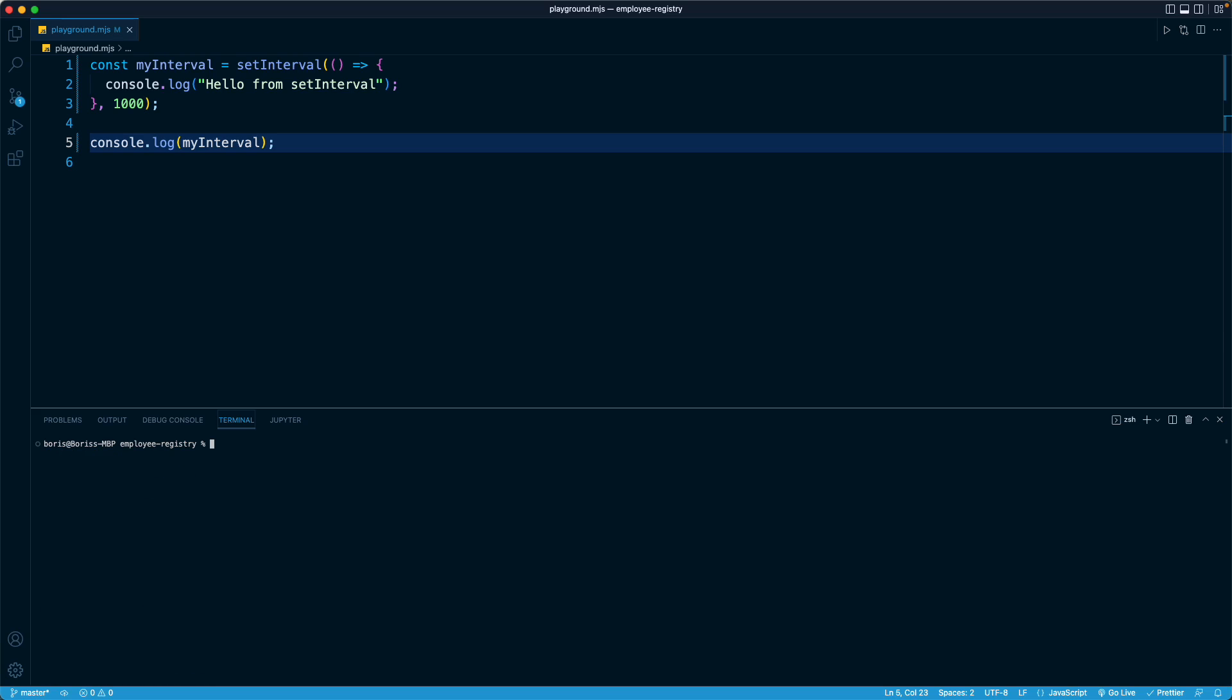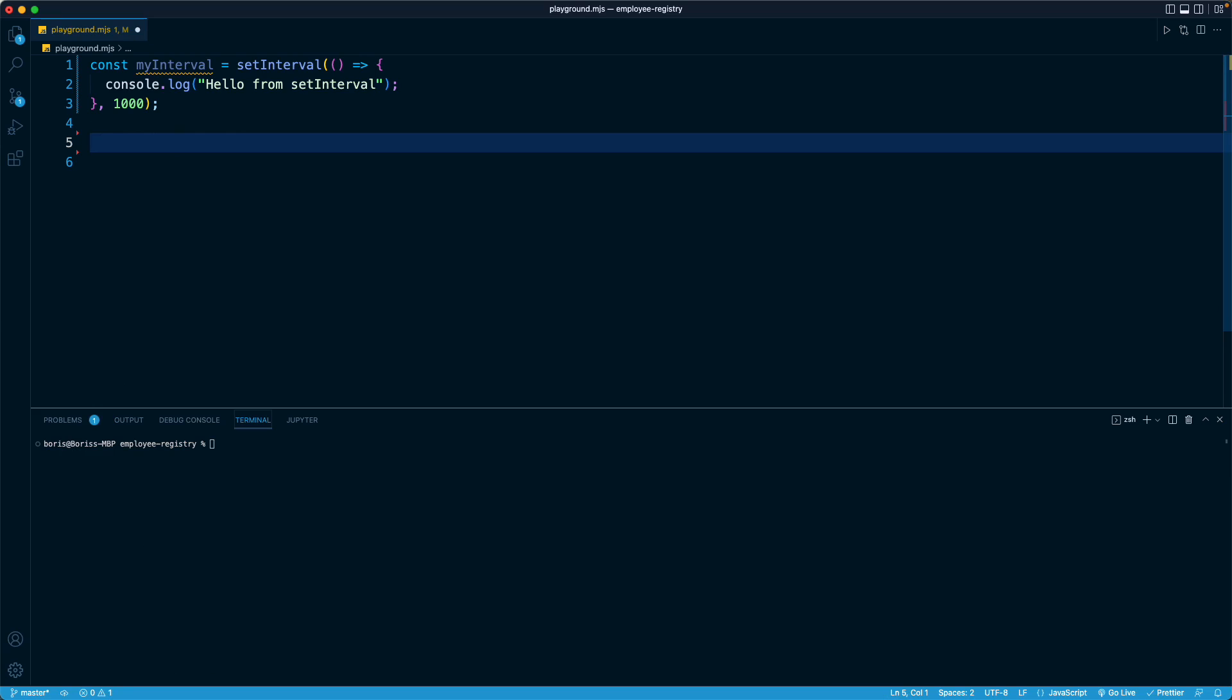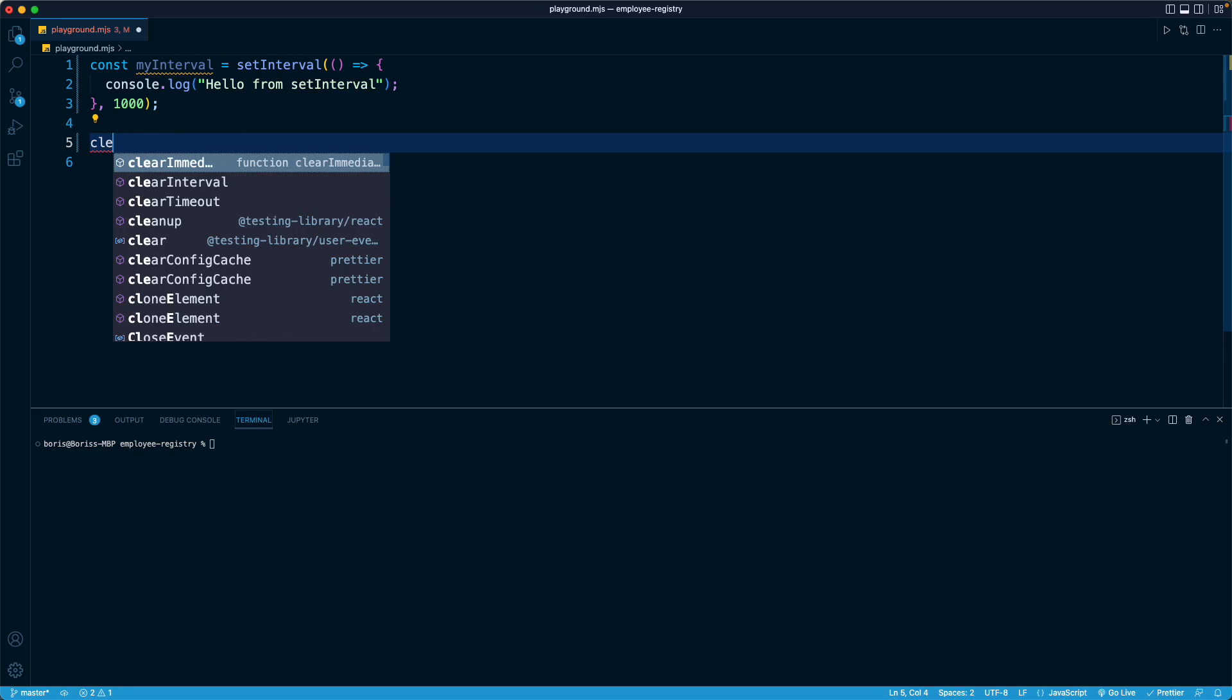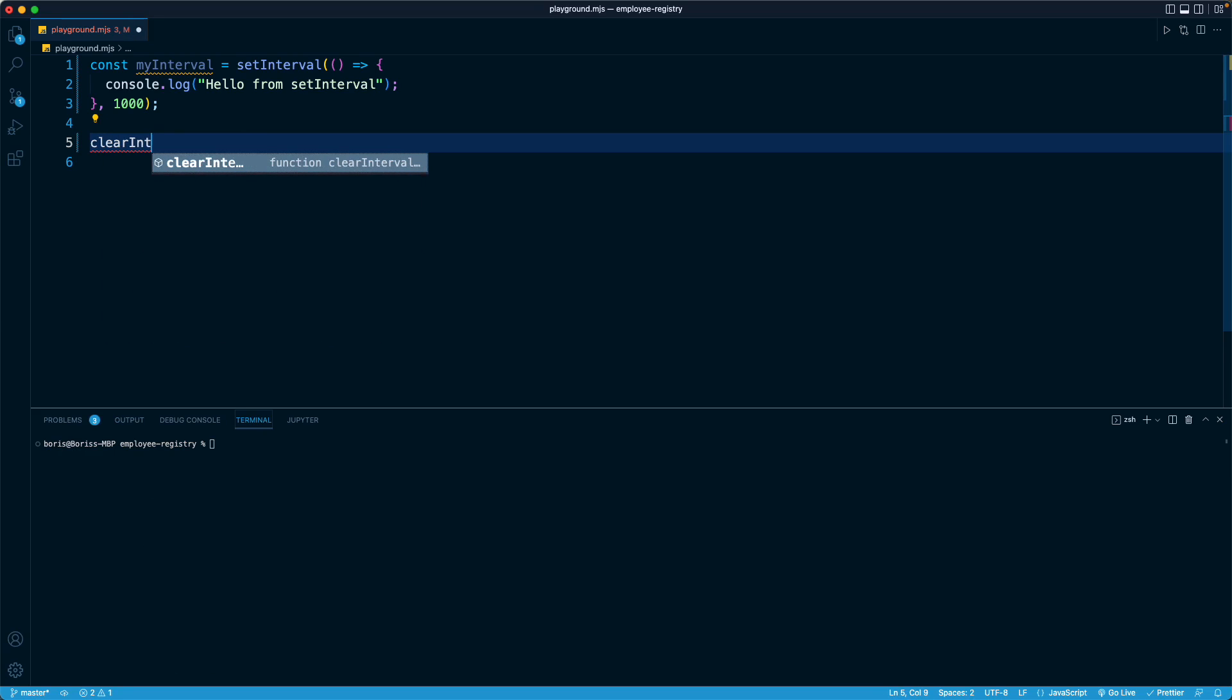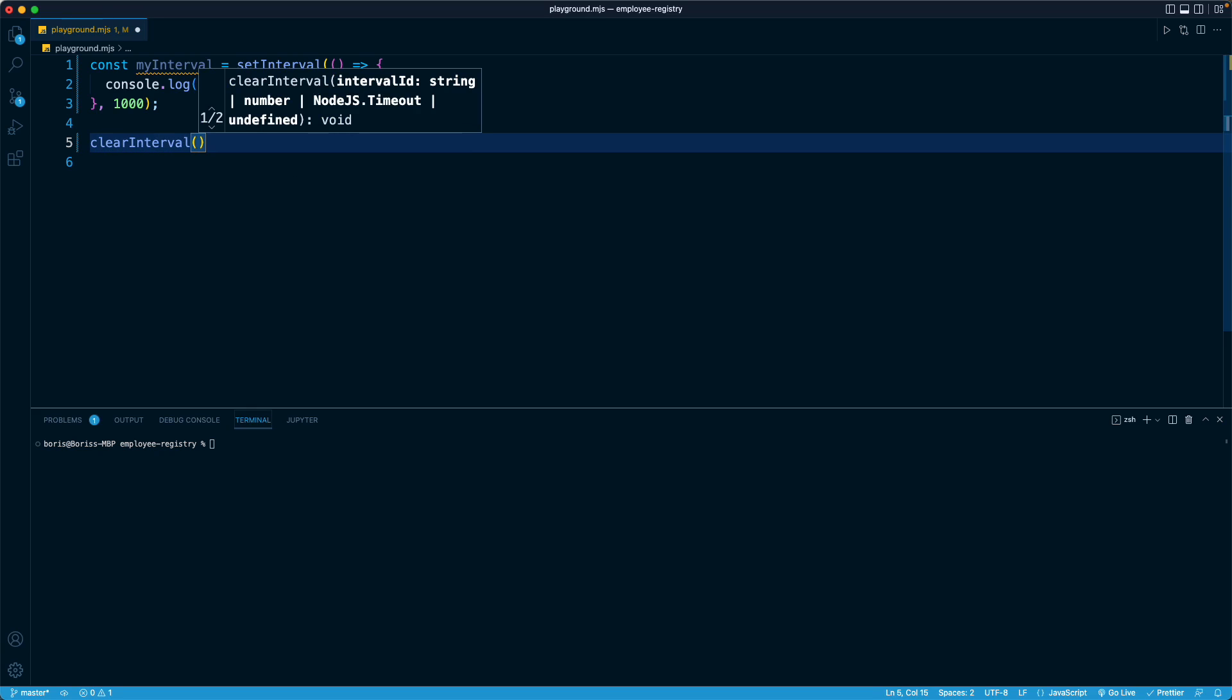That's important because there is a complementary top-level JavaScript function called clearInterval. And what this function expects is an interval object, just like the one that is returned by setInterval. And what clearInterval will do is turn that interval off. It's going to turn off that continuous operation. And that's going to prevent it from running forever.